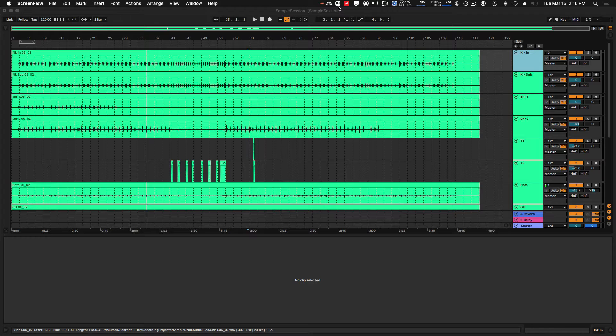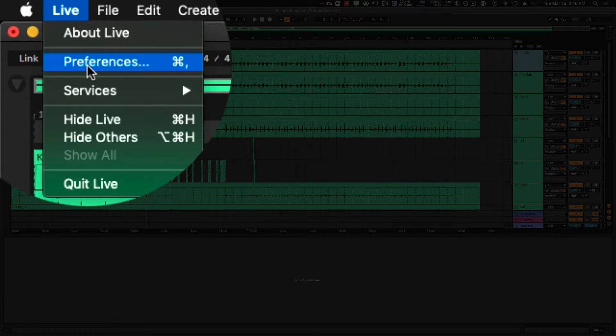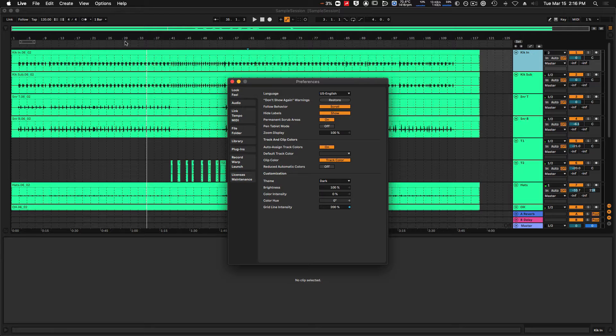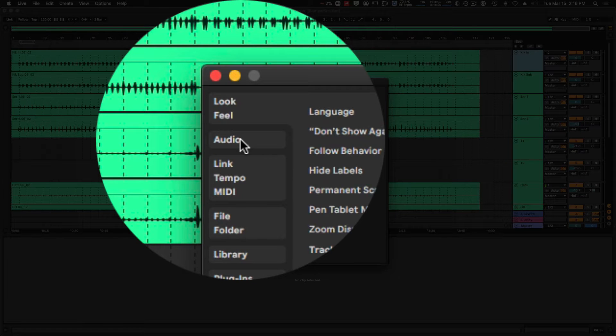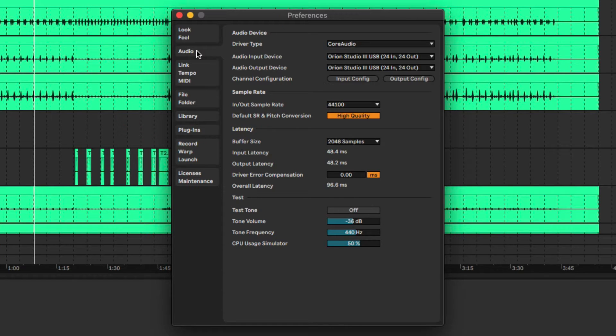Changing your sample rate and buffer size in Ableton Live is really easy. We're going to head up to the Live menu, click Preferences, and flip to the Audio tab. In here we find all of our settings to do with our audio interface, sample rate, and buffer size.